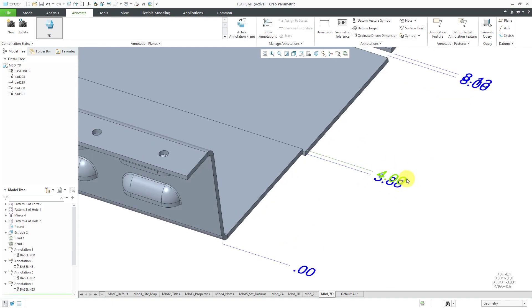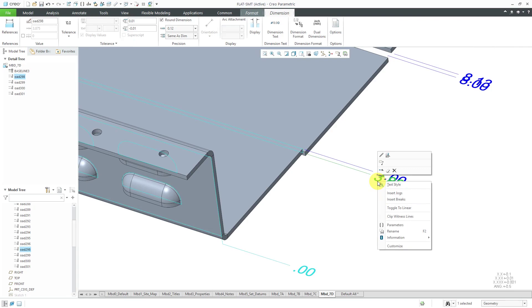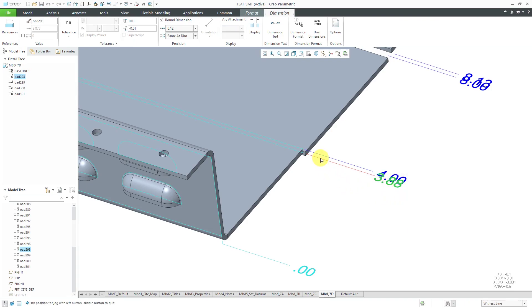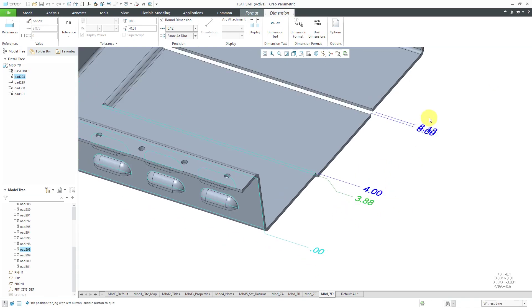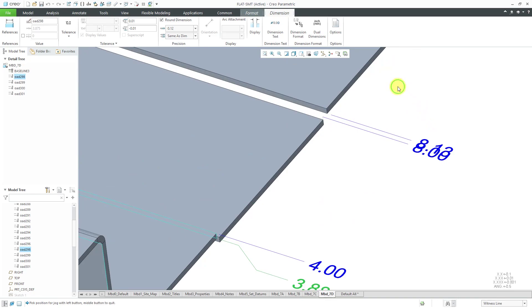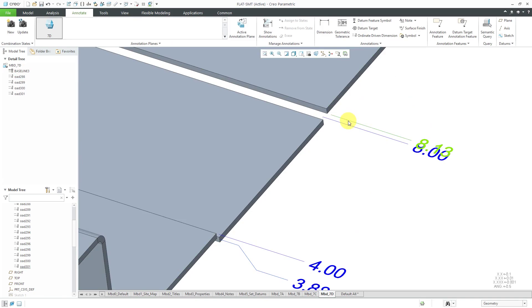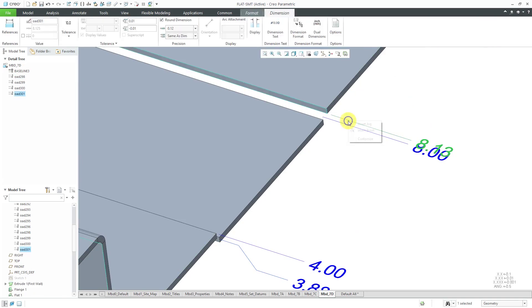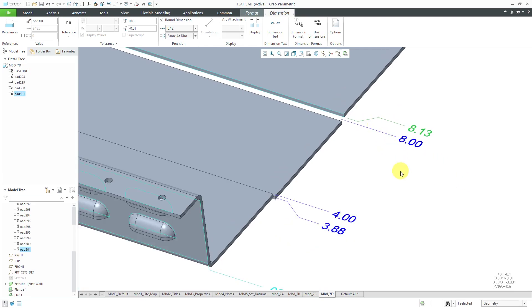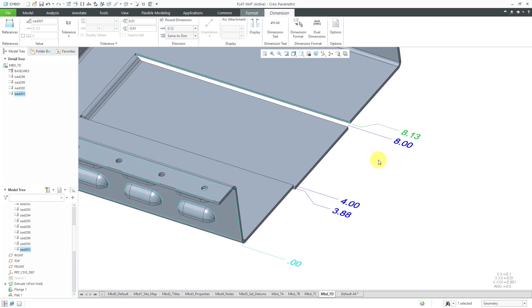The 3.88 and the 4.00 are overlapping. So let's select this and right-mouse-click and hold and choose Insert a Jog. I can click here and then maybe out over here, and that way they're not overlapping on each other. The other way to get to that is if I select this, I can right-click on it as well and choose Insert Jog, then where I want the jog and then out over here. That helps make it nice and easily readable.